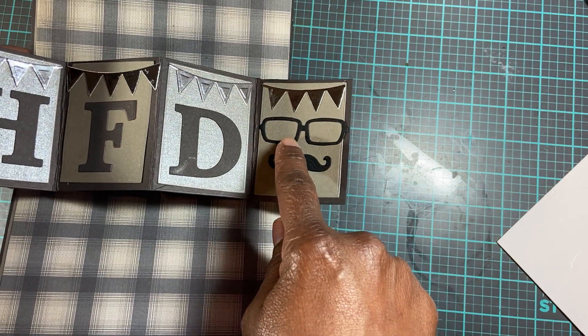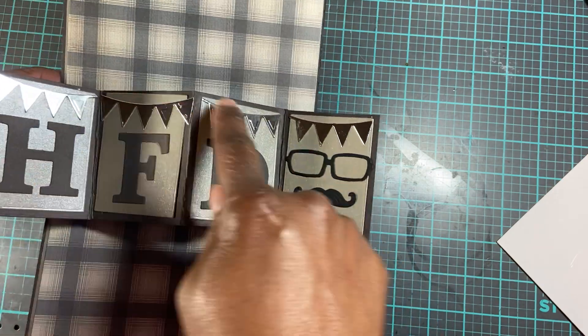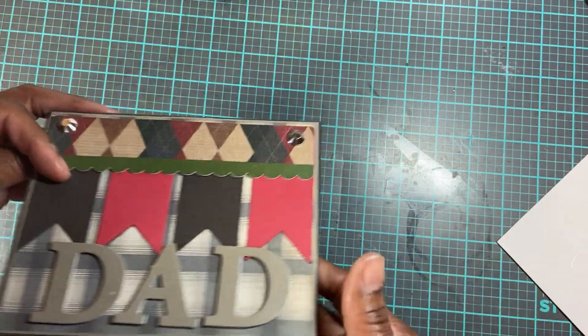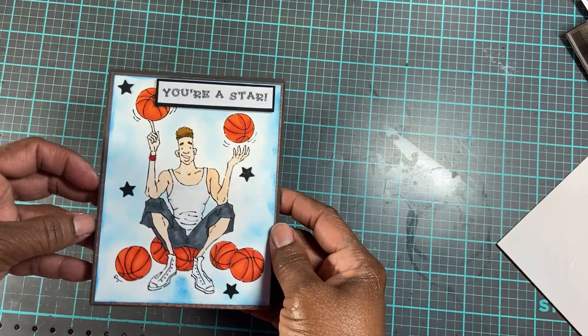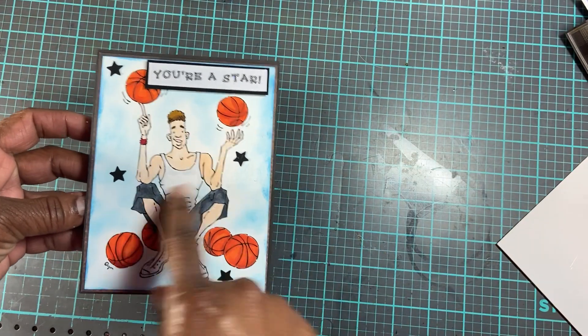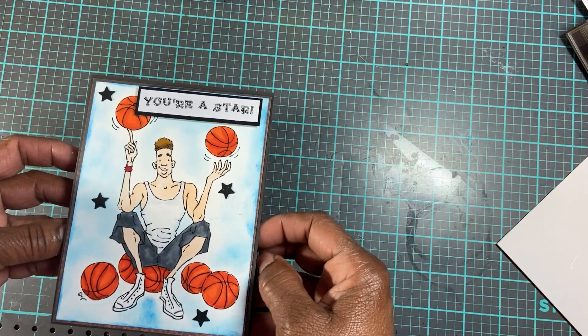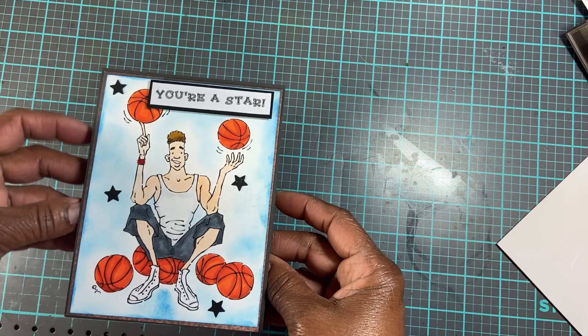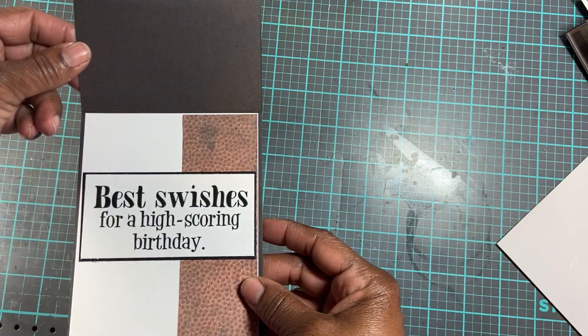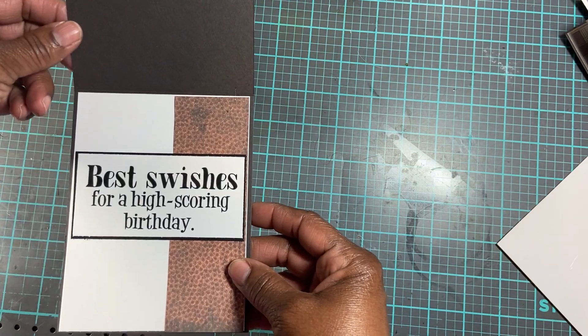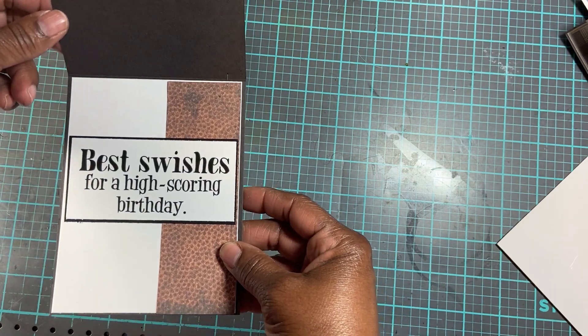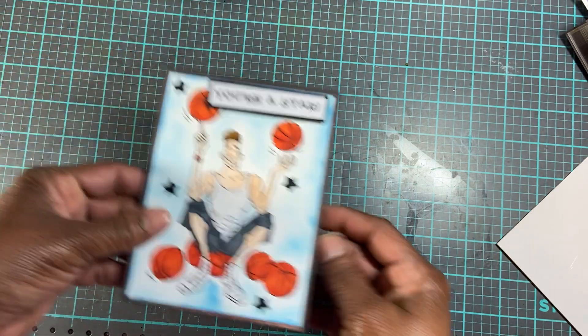This is a birthday card. This is the Mo digital stamp and I colored it. It says Best Wishes for high school and birthday.